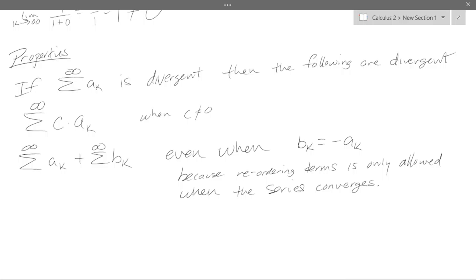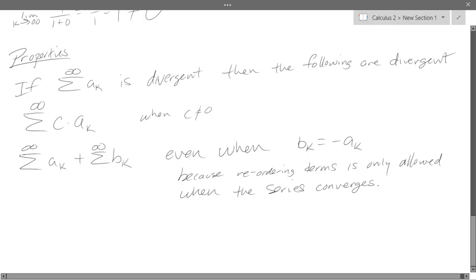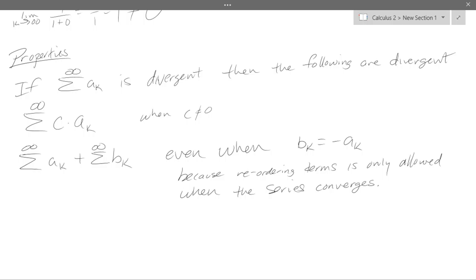Somewhere on the internet there's a fake proof where an infinite series adds up to something like negative one-sixth. The reason it looks valid is because they reorder their terms and say 'look, in this order it adds up to this number' — they even add infinite positive values and get a negative number. You're not allowed to reorder terms unless your series converges. So be careful.